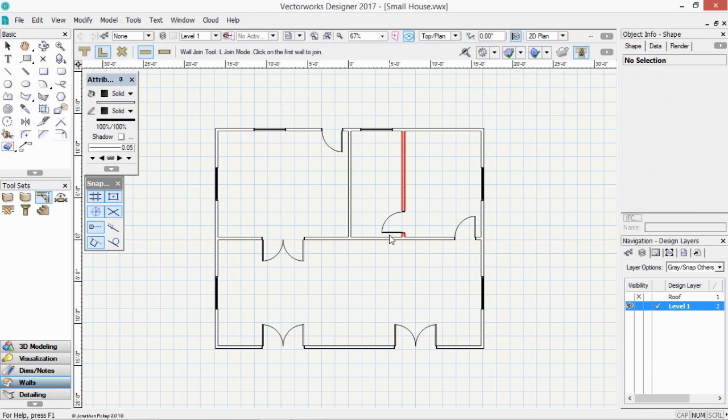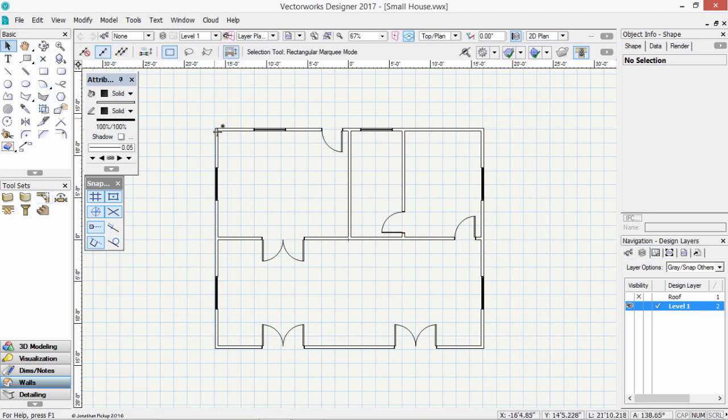Now that you've put on all your windows and doors, we can then put a roof on our project. Selection tool. Select the four outside walls.